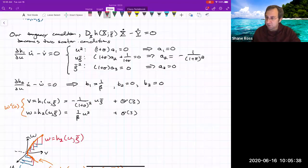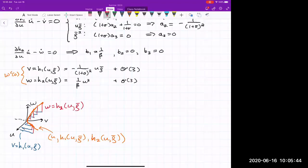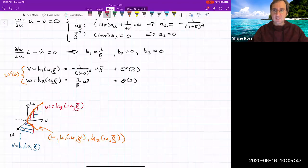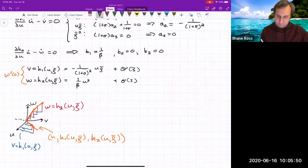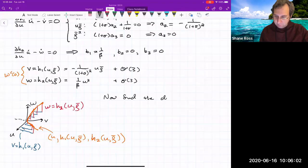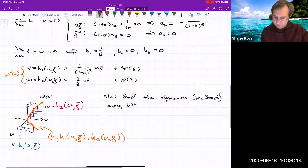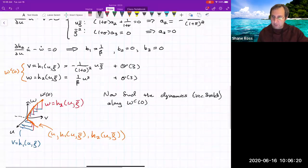The next step is to figure out the dynamics along the center manifold — we want to put arrows on this orange curve showing the vector field restricted to the center manifold. We use the usual approach.